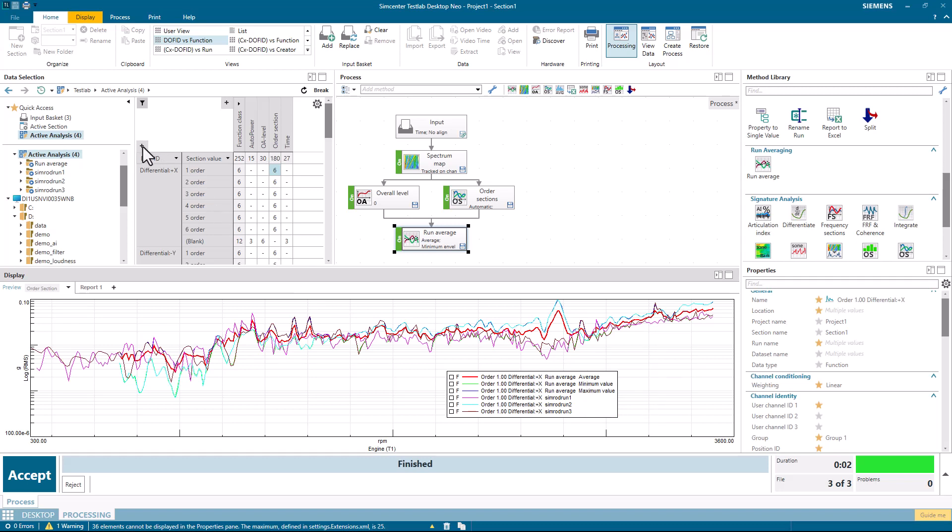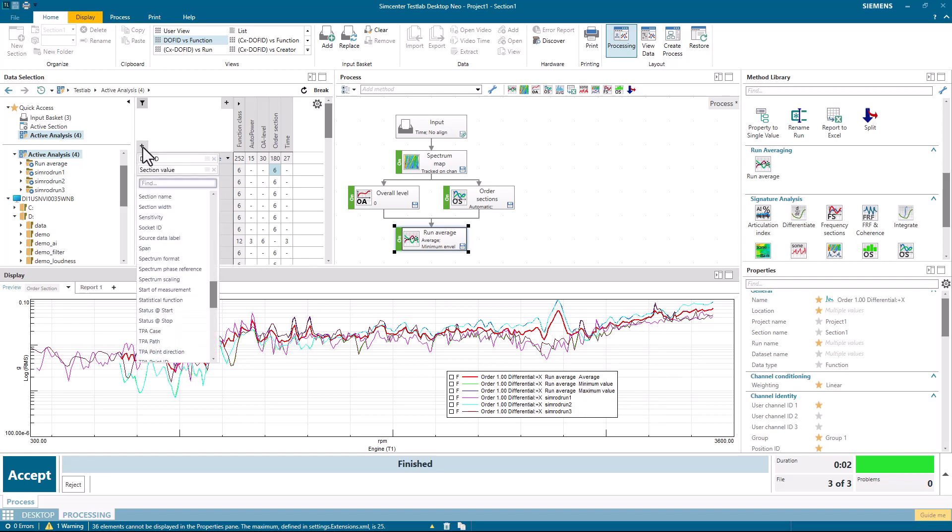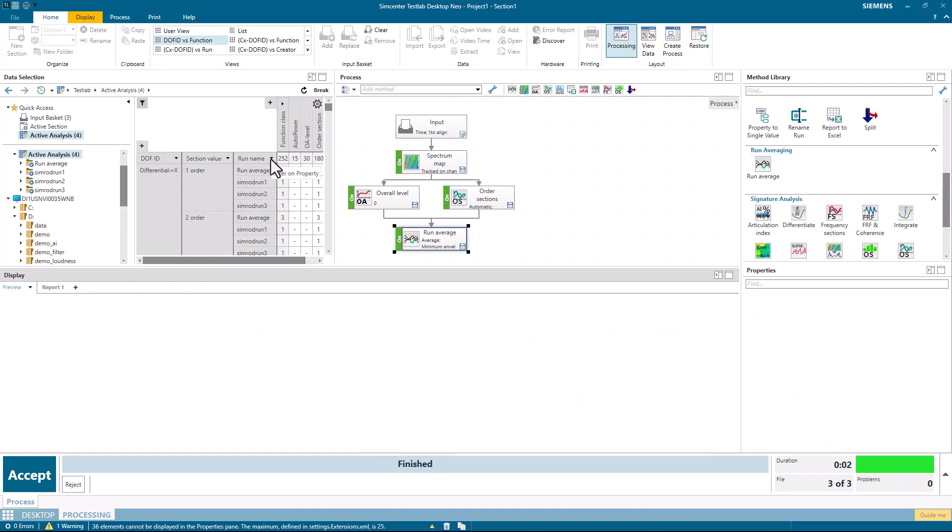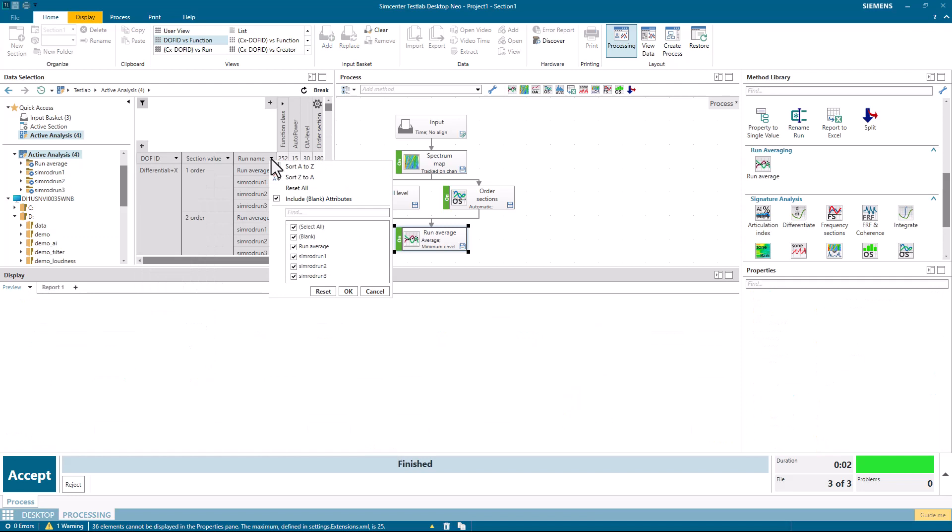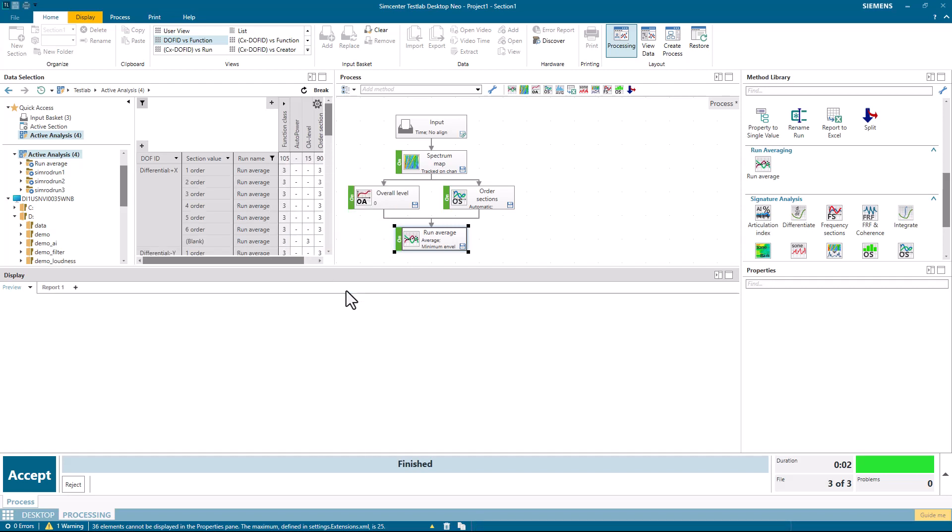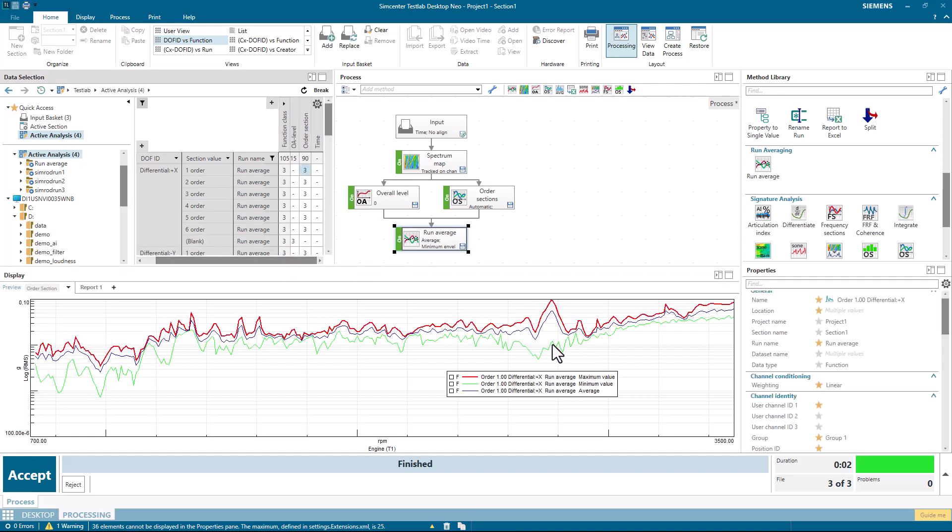It's also possible to add things like the run name to this list. And for example, if I just wanted to see the statistics from the runs, I could turn off the individual runs, turn on just the run average. And now you can see that I have a three here. I have three different orders. This would be the min, the max, and the average across all three runs.